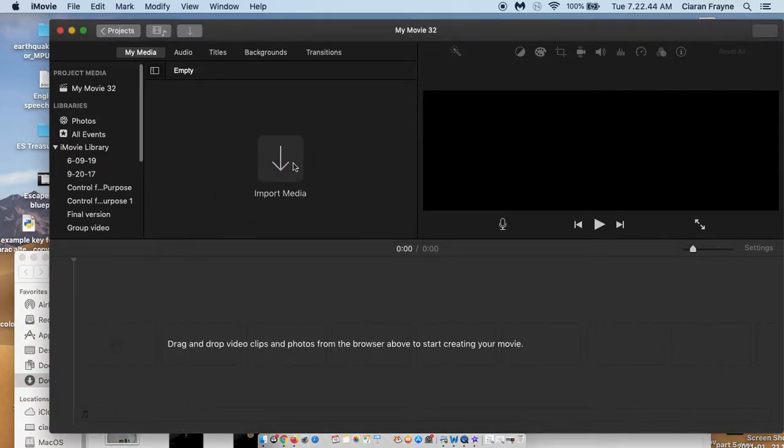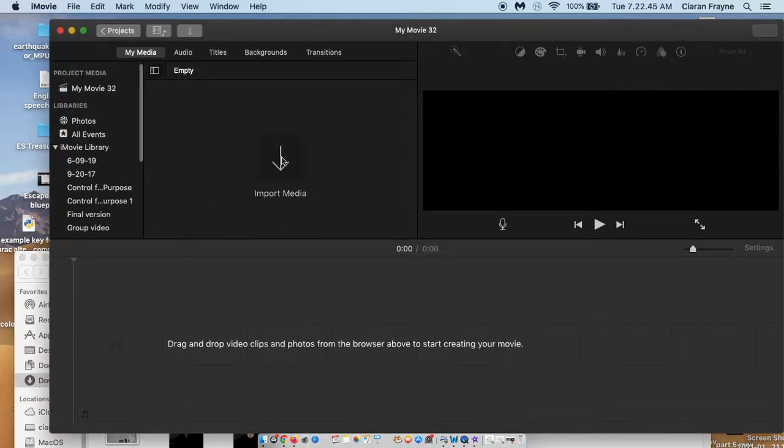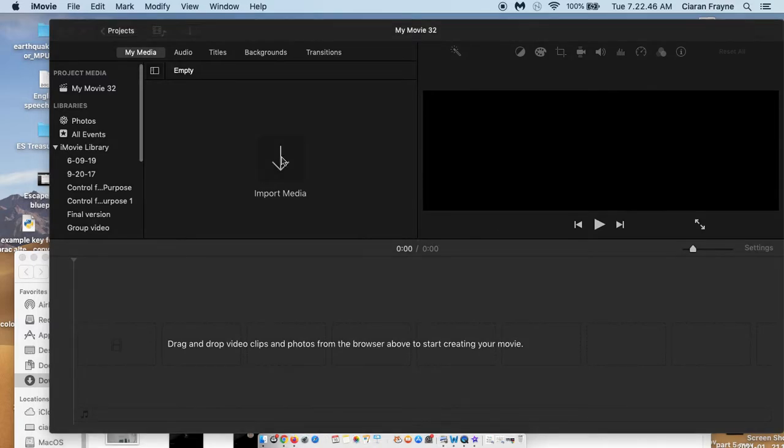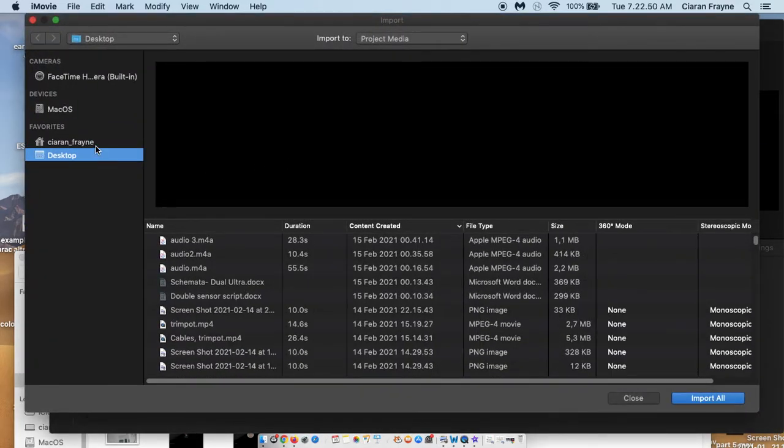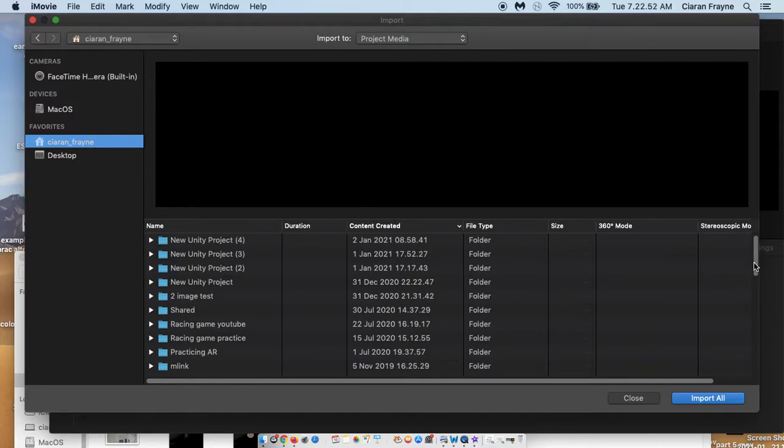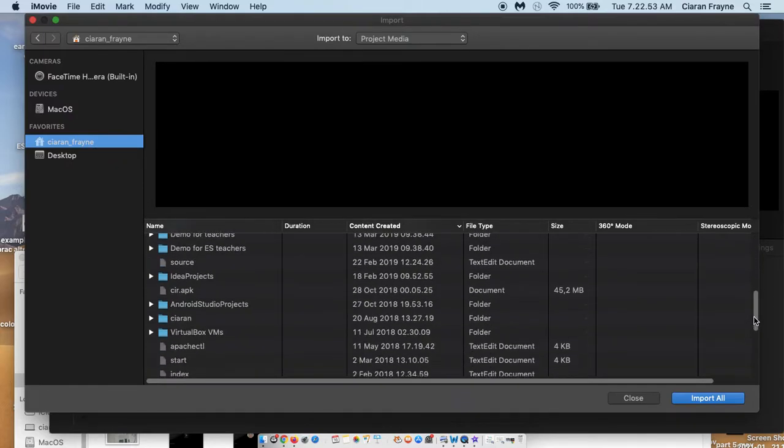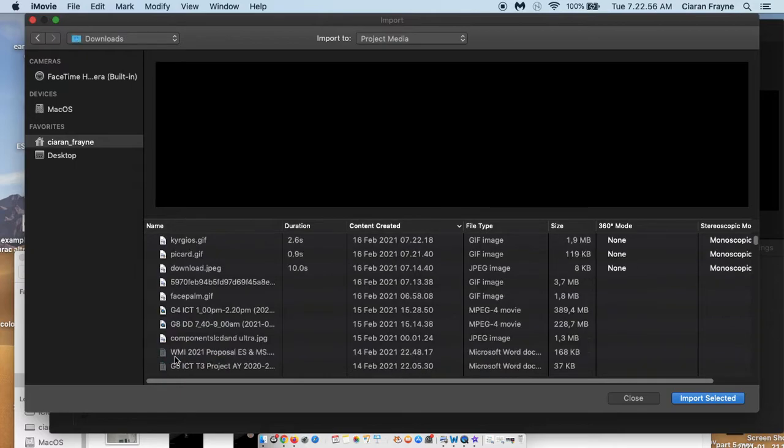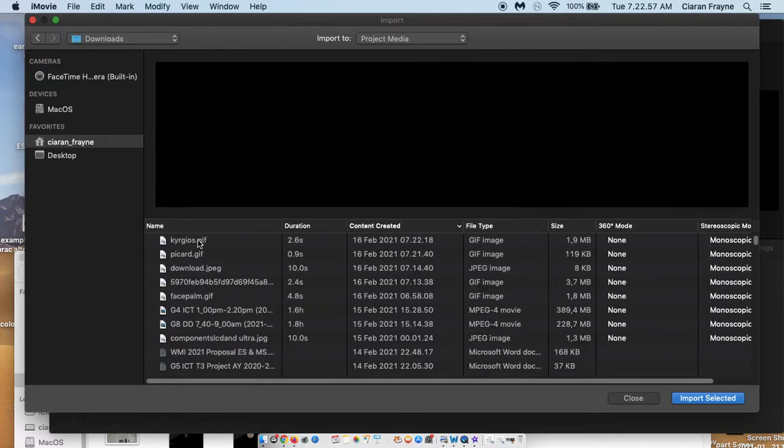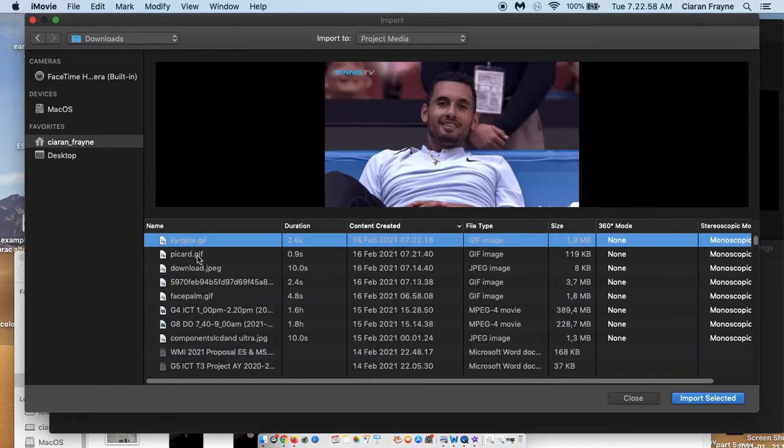If it doesn't work there, you can just click on this symbol. And from here you can navigate to where your downloads folder is. And I want to bring in these two imports selected.